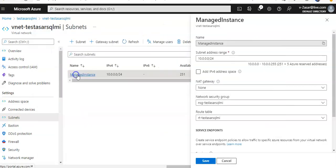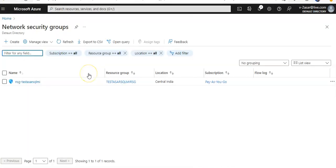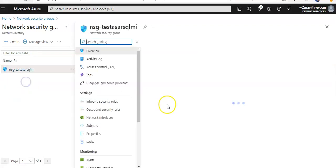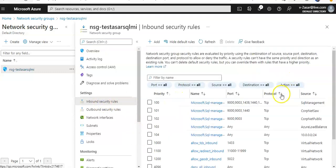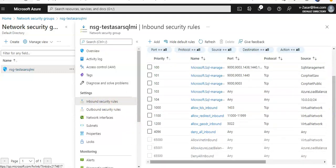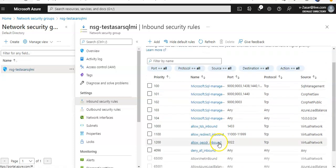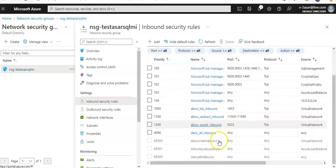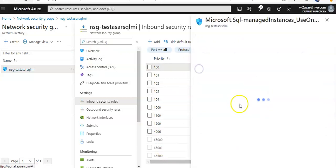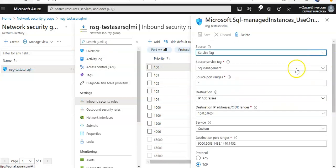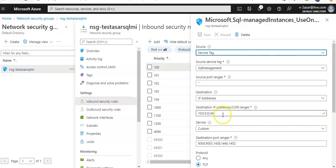This is my NSG that is associated with that subnet. Now if you see the inbound rules here, these rules are created automatically by default. You would see that Microsoft SQL Managed Instance uses only internal SQL management in this subnet. The destination is my subnet in which I have deployed my SQL Managed Instance, with the source service tag and the port ranges that are allowed.